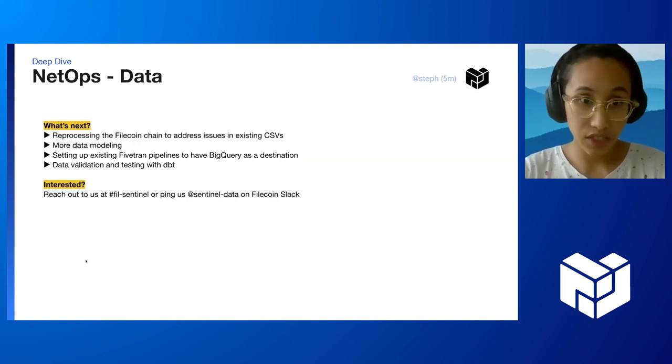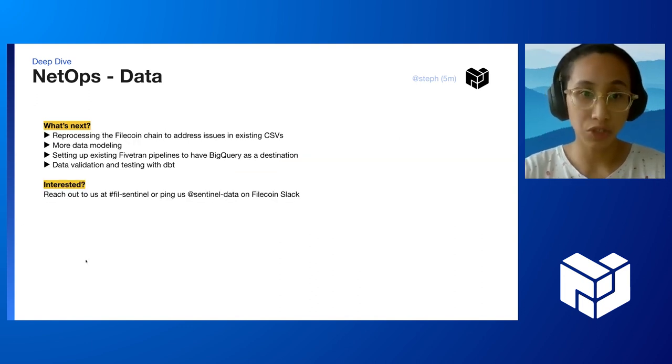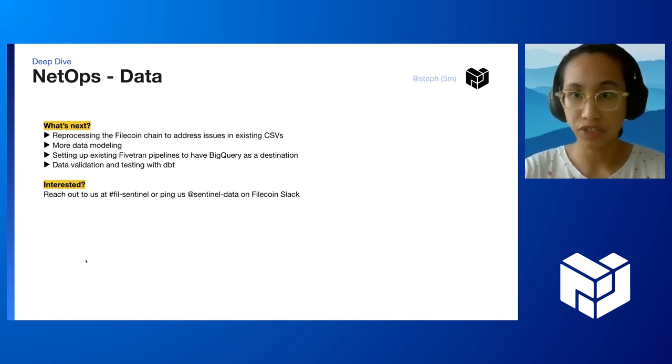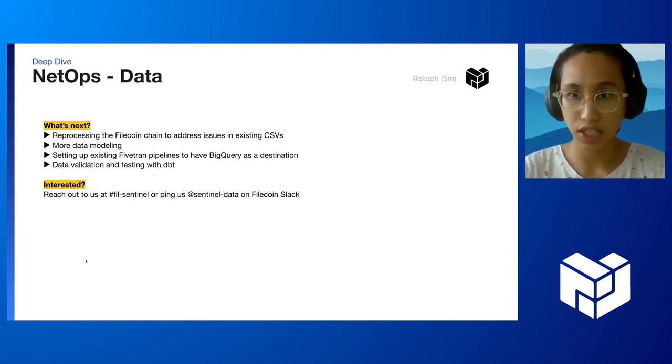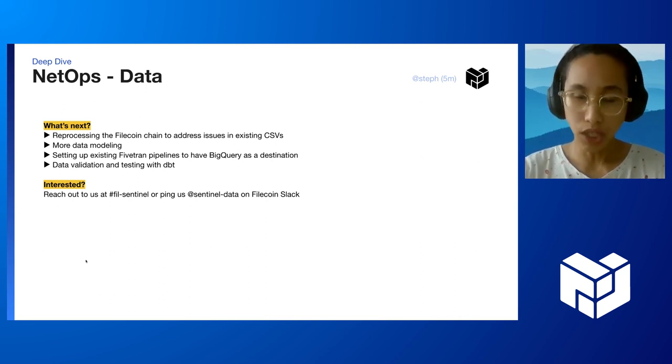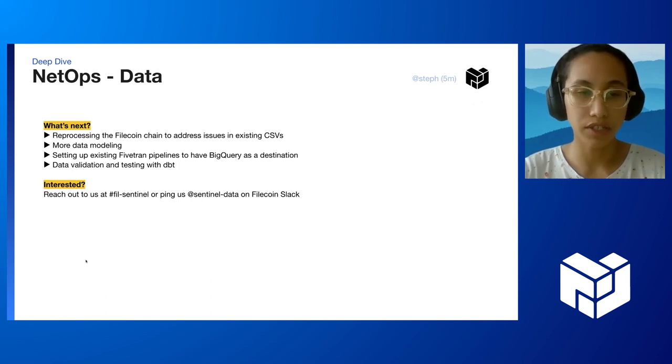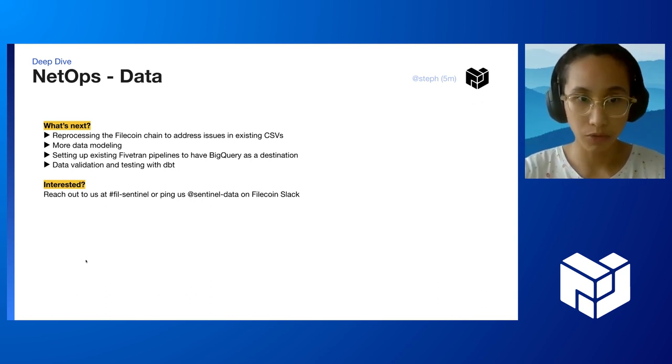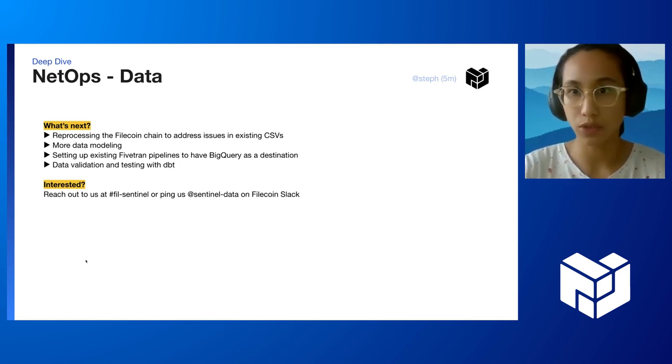So what's next? We will be reprocessing the file chain to address issues in existing CSVs. We will also be doing more data modeling tomorrow at 11 a.m. with myself and David.